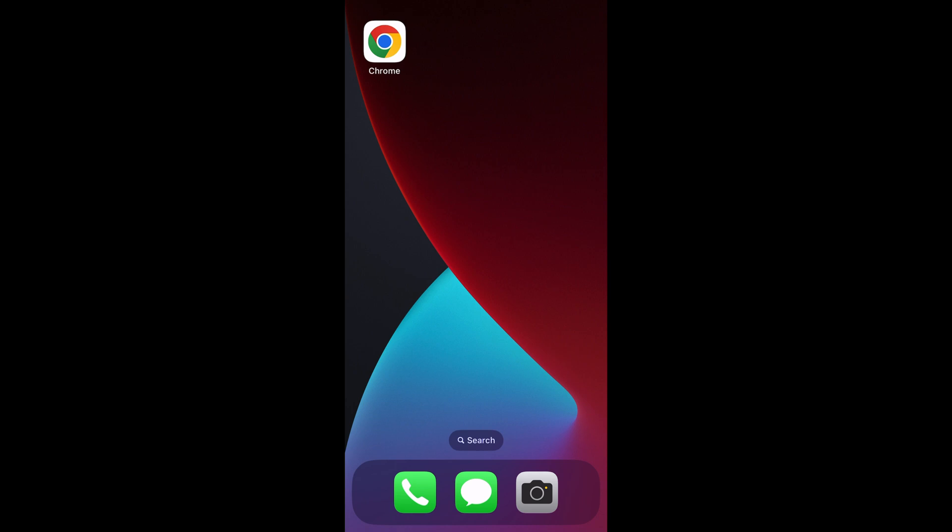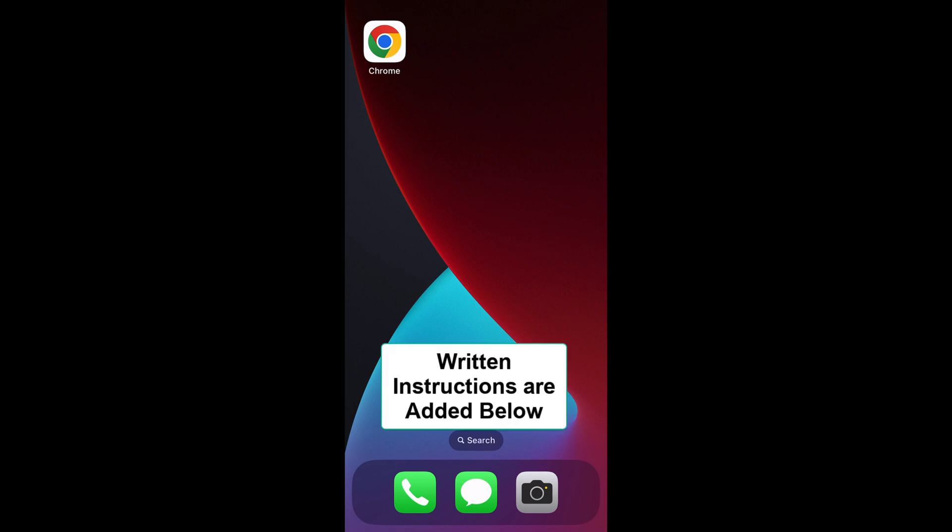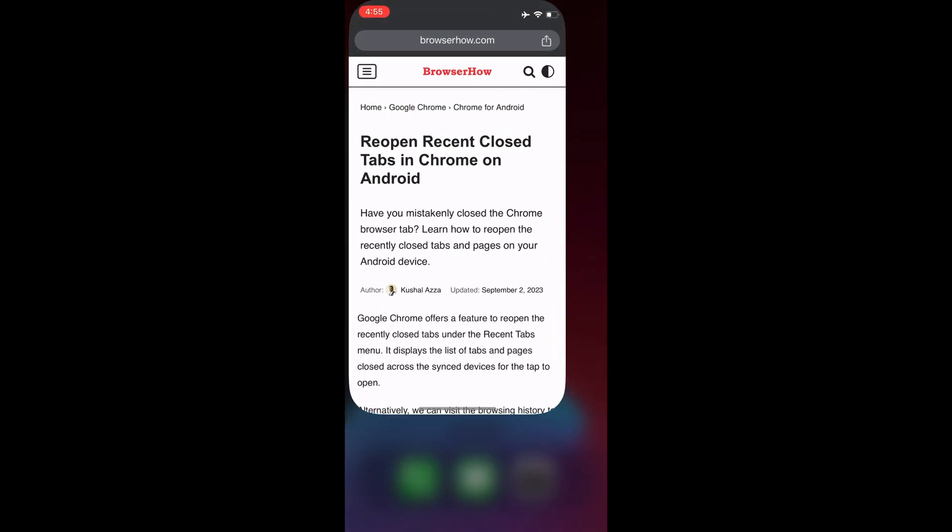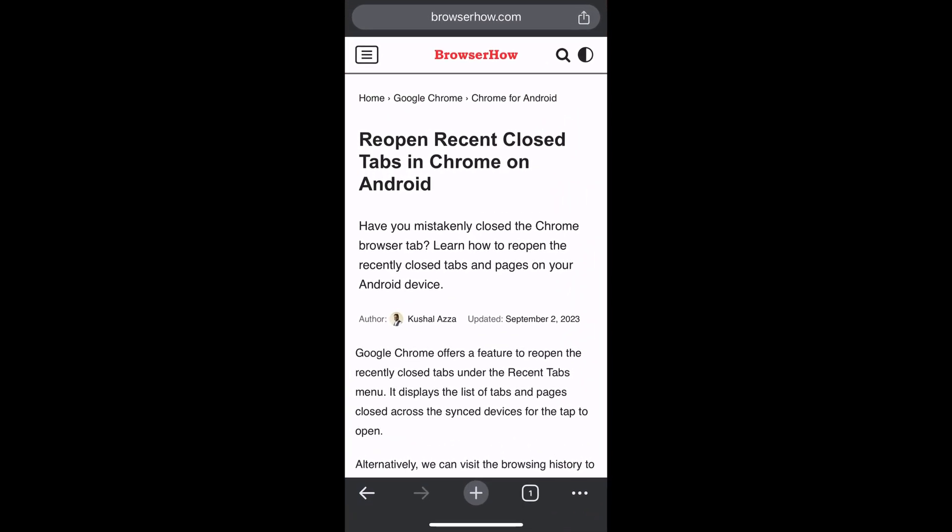Hi there, welcome to BrowserHow. In this tutorial, I'm going to show you how to save a web page as PDF using Chrome on iPhone. So launch Chrome and open up a page that you want to save as PDF.